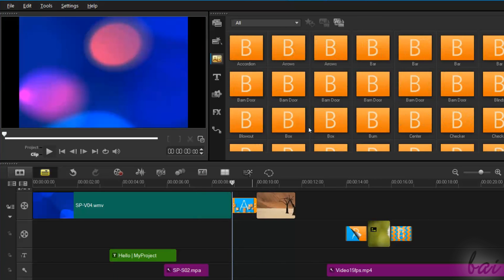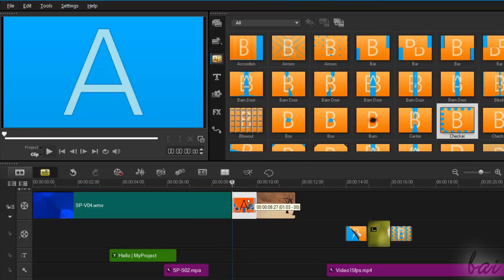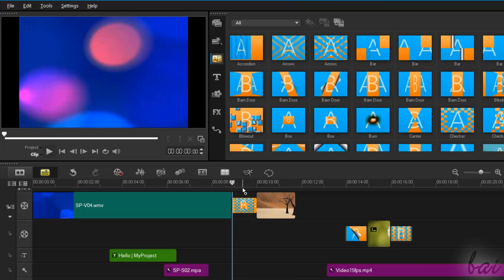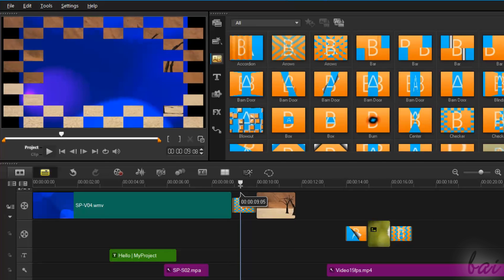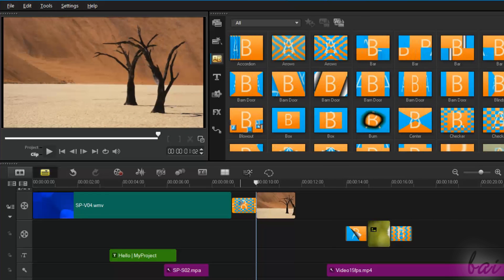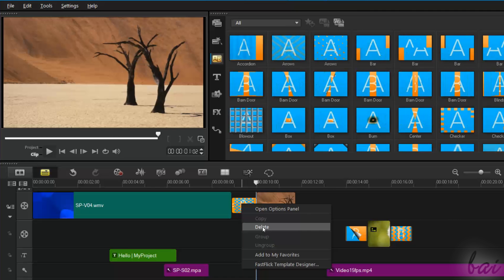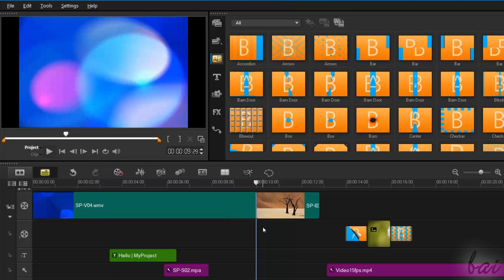To change the kind of transition, just drag and drop it on another. To delete a transition, right-click on it and go to Delete.